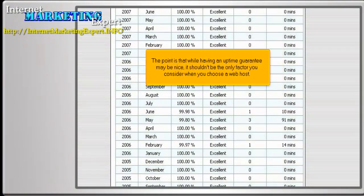The point is that while having an uptime guarantee may be nice, it shouldn't be the only factor you consider when you choose a web host.